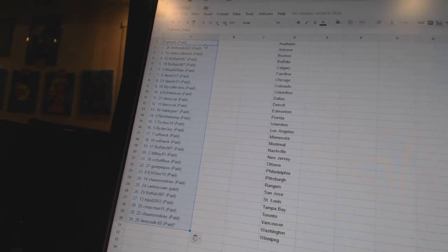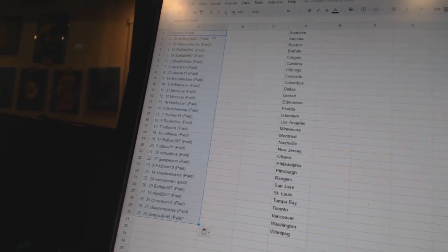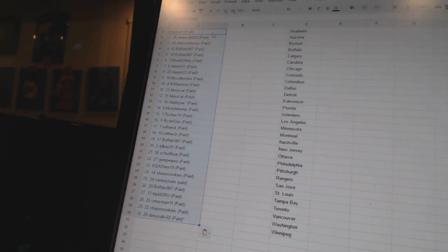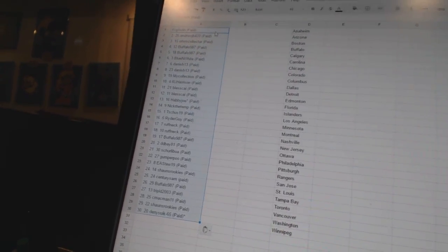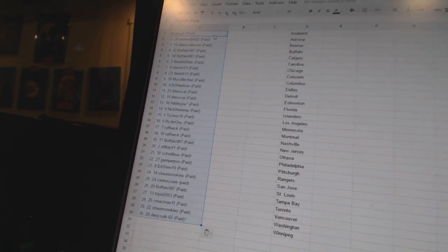Seven and eight, Danish 13. Nine, My Collection. Ten, RJ Harrison. Eleven and twelve, Bless Guy. Everybody paired up for whatever reason.